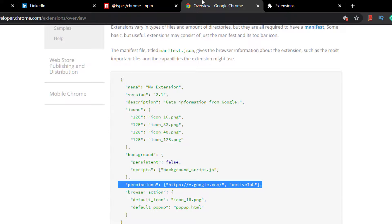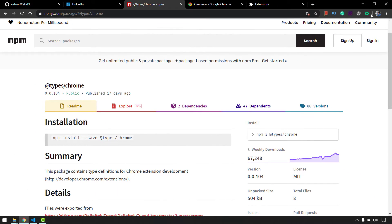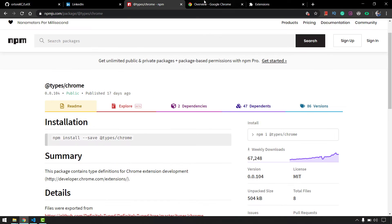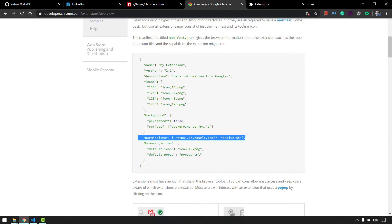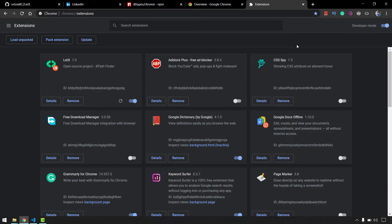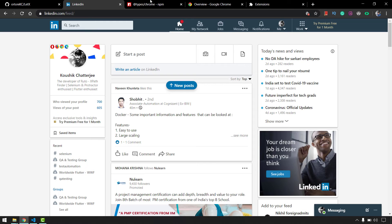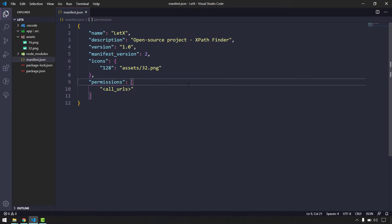Now if I go to any website, you can see the extension icon turns green, which means our extension is working perfectly. If I go to chrome://extensions itself the icon turns off, because we cannot run extension code within Chrome's own pages. That's expected behavior.